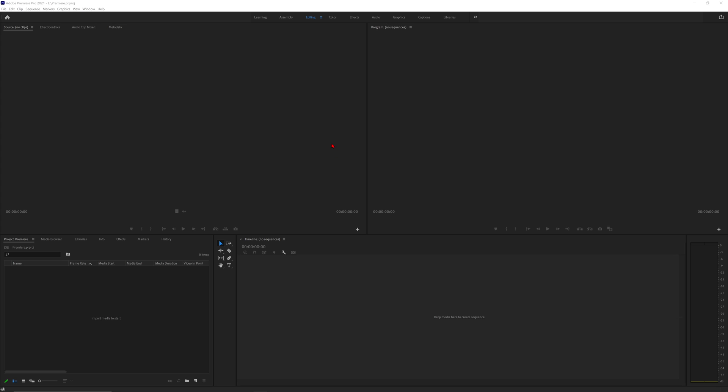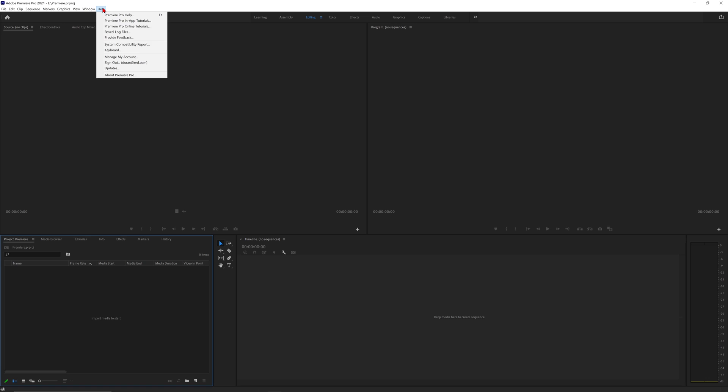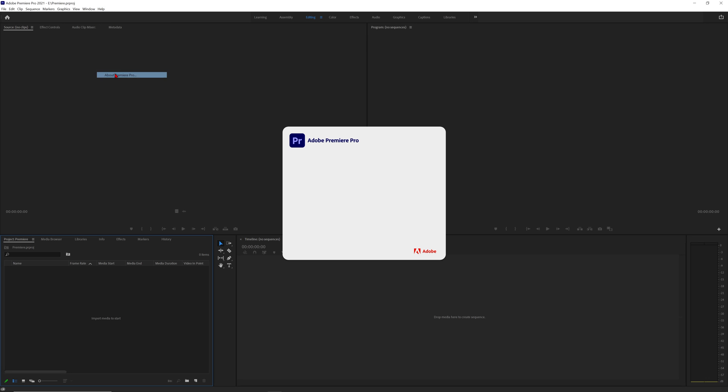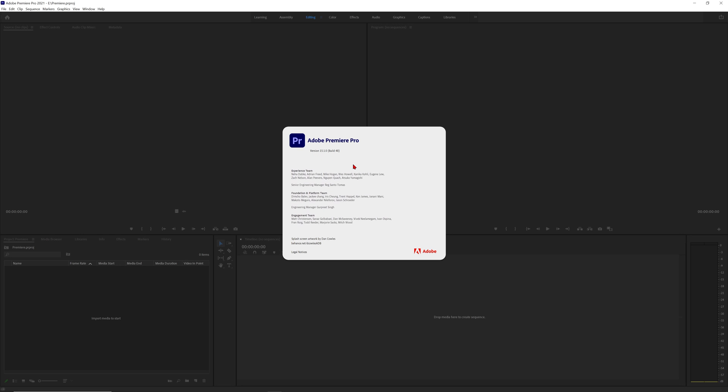Before you start a project, make sure you're on the latest version of Premiere Pro. This puts you in a great starting position and usually helps troubleshoot most workflow issues I see. Today I'll be running Adobe Premiere 15.1, however I'm sure there'll be a newer release version by the time you're watching this.